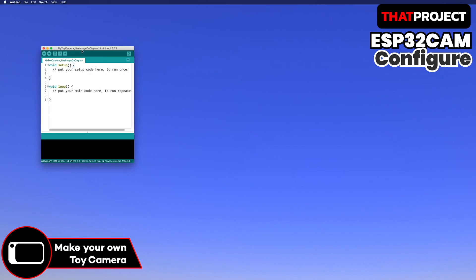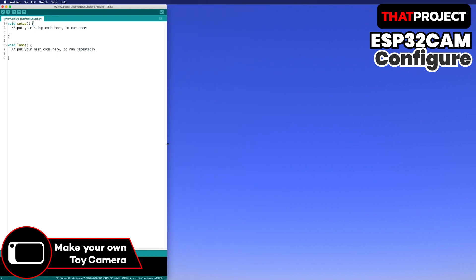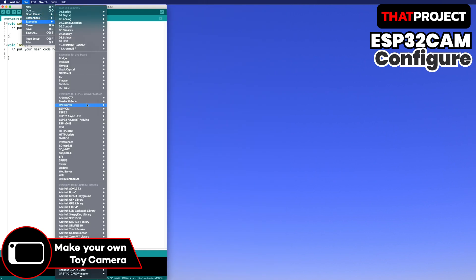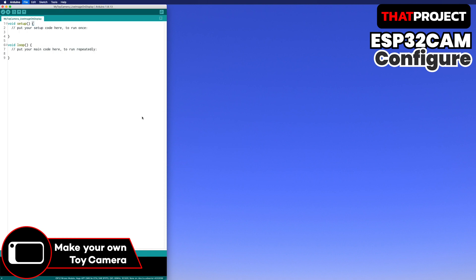First, what I will do is adding the ESP32CAM code. I'm pretty sure you have the example source code if you've installed the Arduino code for the ESP32. Please install it if you don't have it yet. You need this for any ESP32 projects in Arduino IDE. Okay, go to the file, examples, ESP32, camera, camera web server.